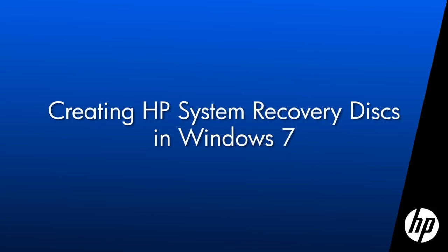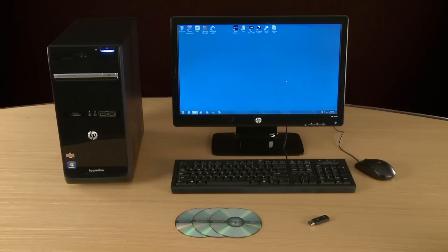This video shows how to create system recovery disks for your HP computer using Windows 7. Recovery disks contain backup files of the original operating system, drivers, and application software that came with your computer.